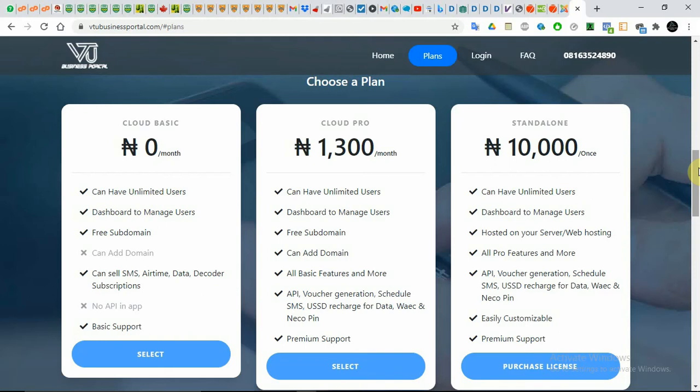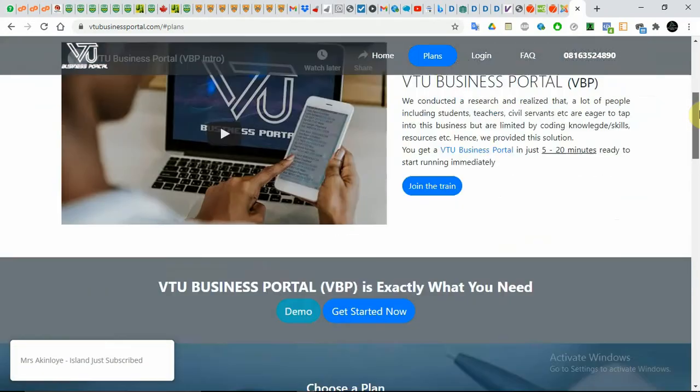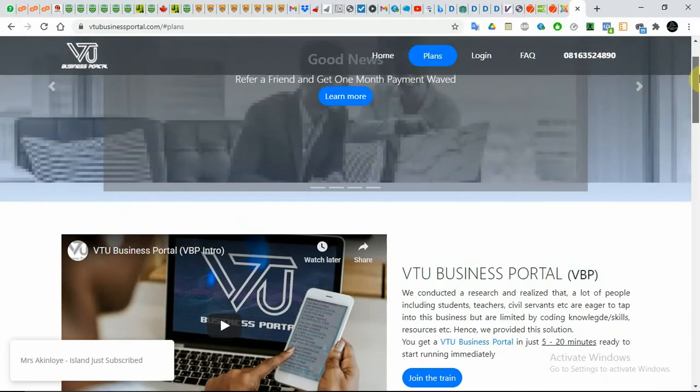Hello everyone, this is VBP again. This is the simplest one you are going to be seeing. We would be showing you how to subscribe and how to own a VTU portal for free.